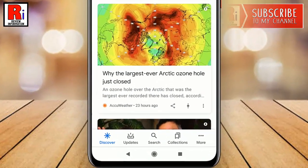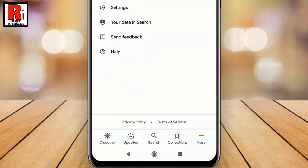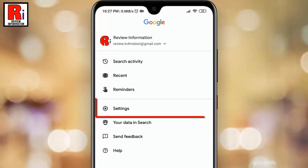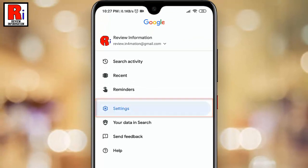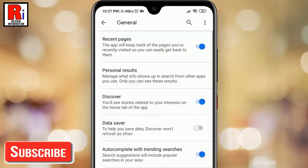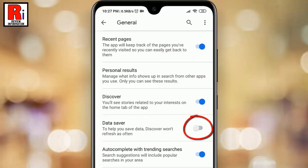Tap on the three dots from the bottom right corner. From this menu, tap on Settings. From Settings, tap on General. From General Settings, find the option Data Saver. By default it is disabled. Toggle this button on to enable it.